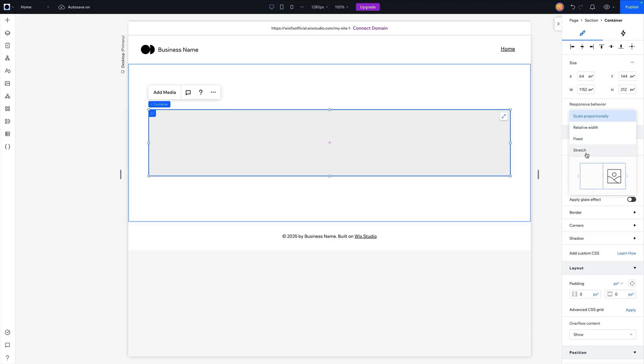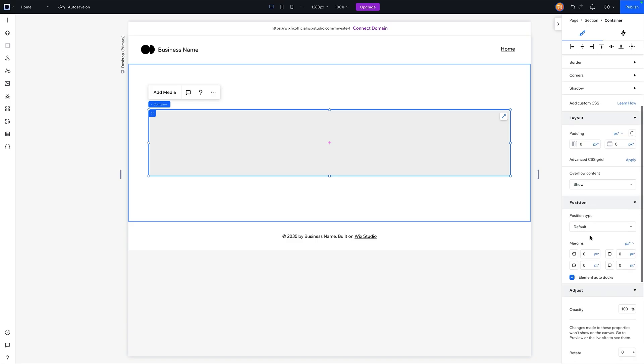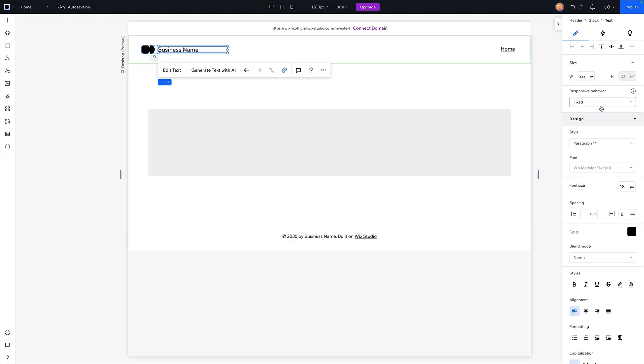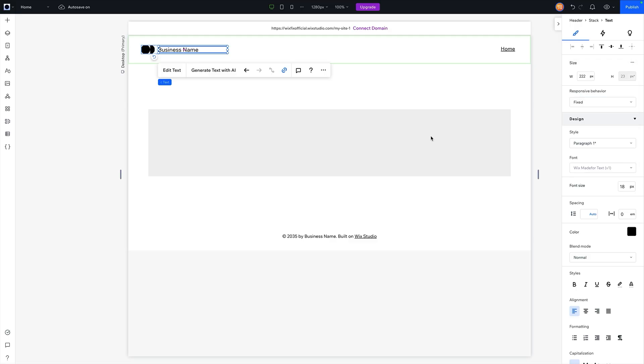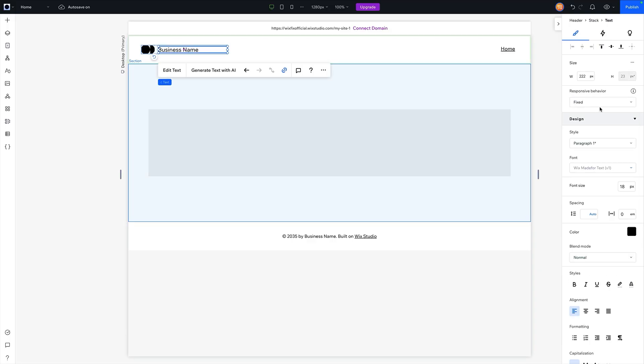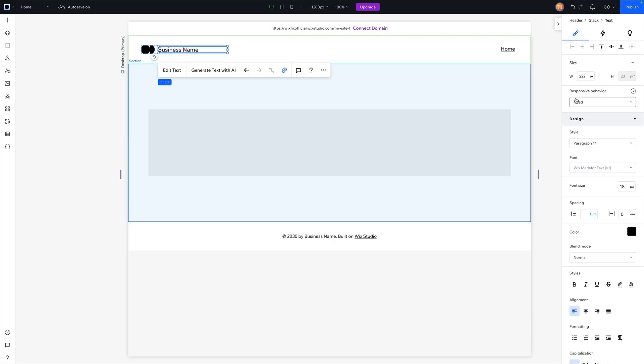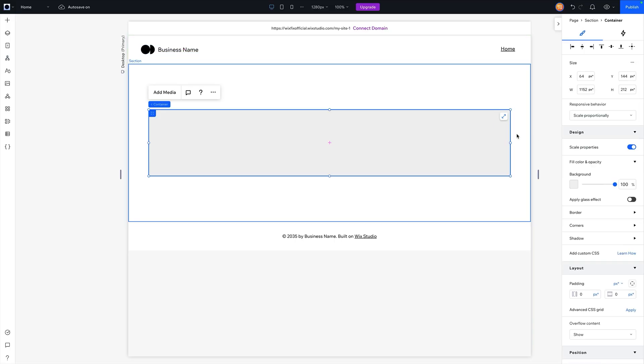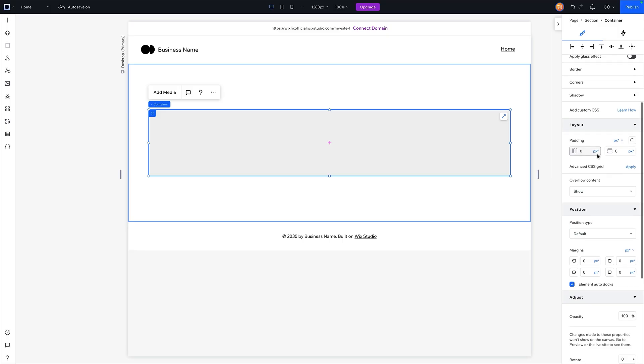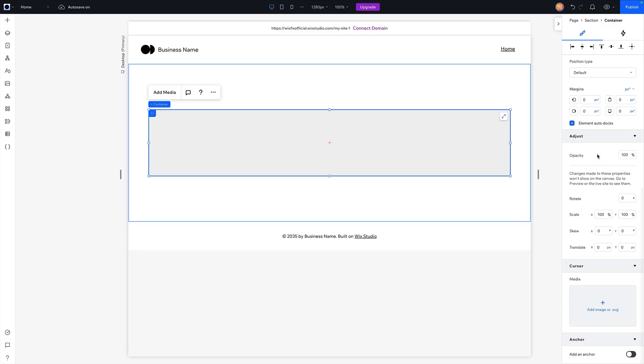But similar to a lot of the different design settings that we have here, it depends on what element we have selected. So for example, if I grab this text element, you're going to see that we don't have all of the same responsive behaviors that we had for this container here. We have some of the same options, but a lot of them are different. So we have hug, wrap, custom scale, we don't have relative width and stuff like that. So with the responsive behavior design settings, and a lot of these different settings here in the inspector panel, they're going to be different depending on the element you have selected. And that's really important. And I'm not going to cover everything because there are so many different types of elements and so many different types of settings that you can change with each one of those different elements.